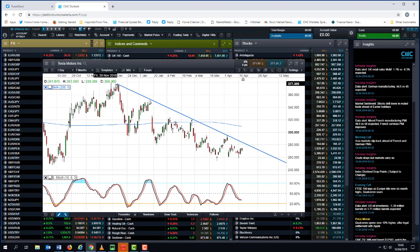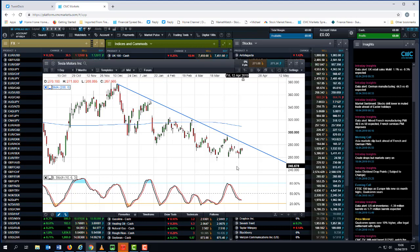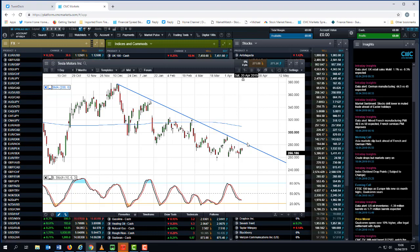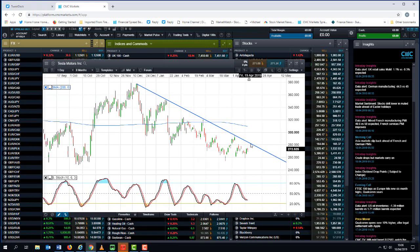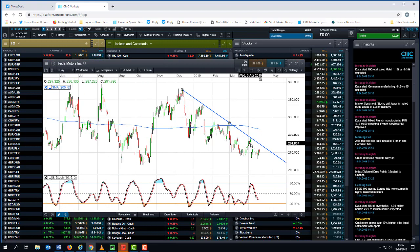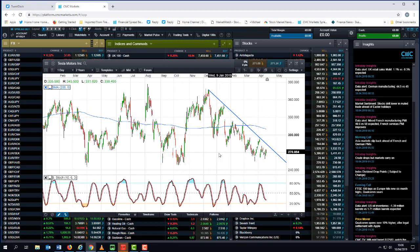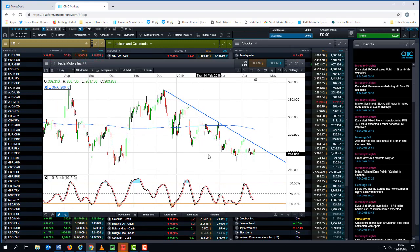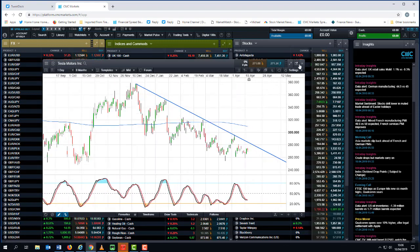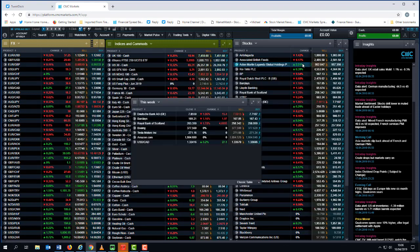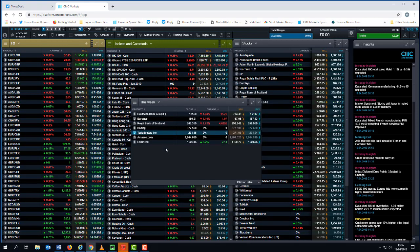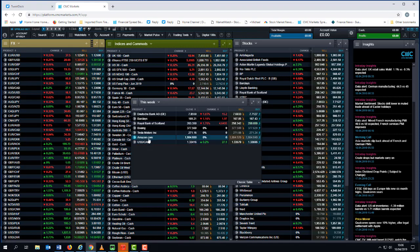But certainly in terms of the highs, we're getting lower highs, we're getting pressure on the lows. If we stay below this trend line, I think the line of least resistance for Tesla is likely to be a retesting of these lows that we've seen over the course of the past six to nine months.